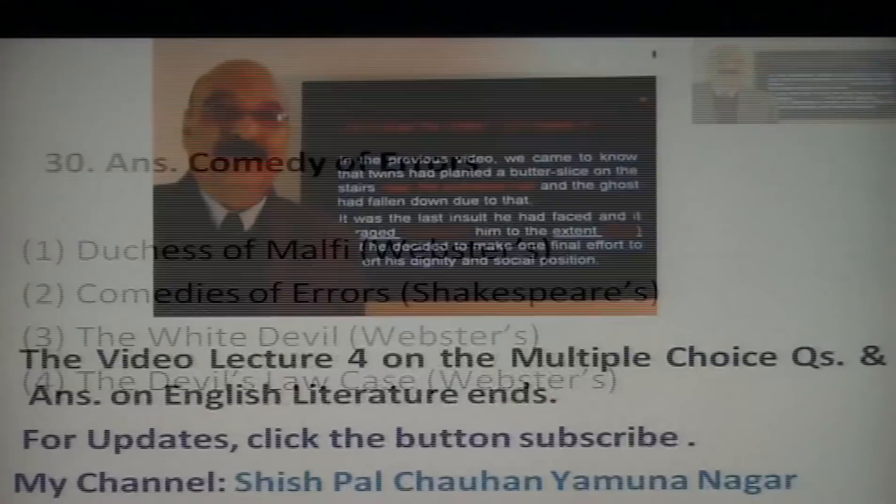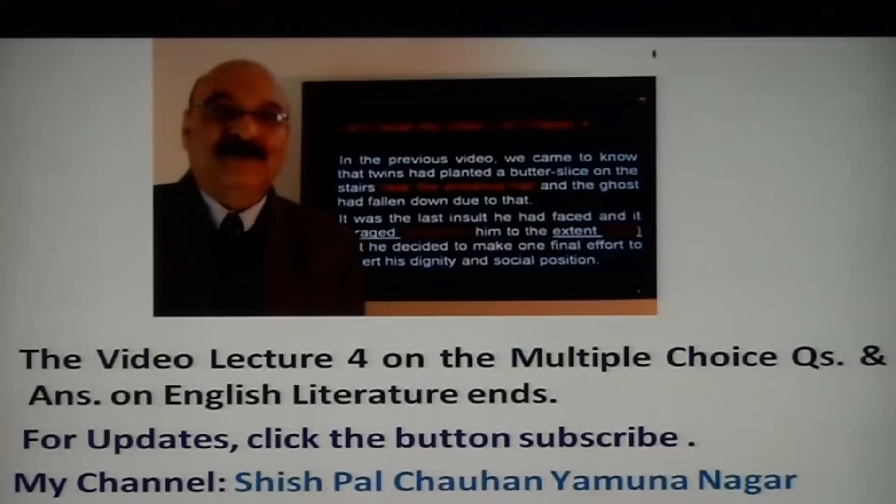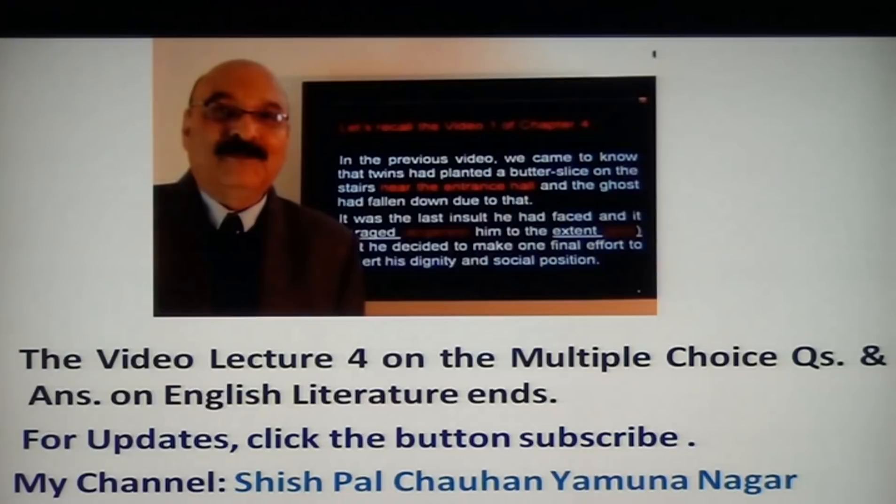This video lecture 4 on multiple choice questions and answers on English literature ends here. For updates, please click the subscribe button — it's free to subscribe and costs no money. My channel is Shishma Johan. Thank you.